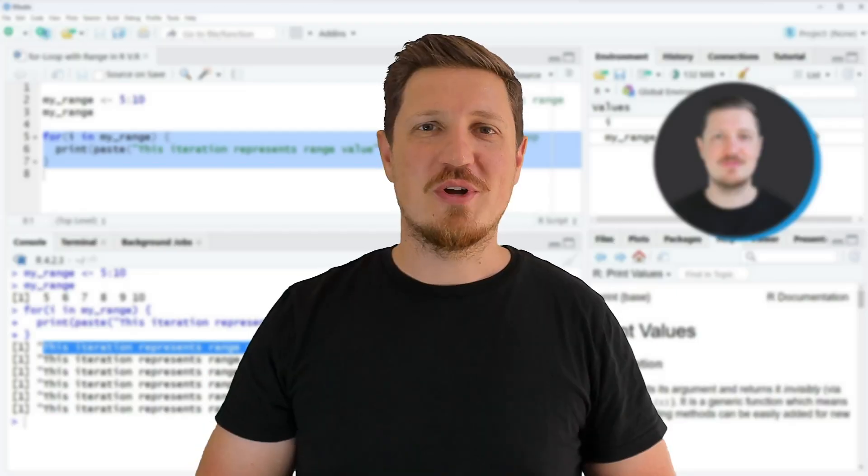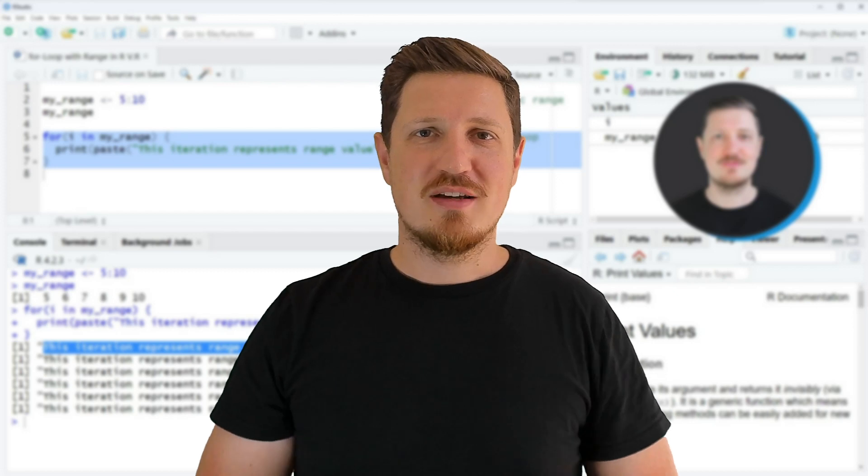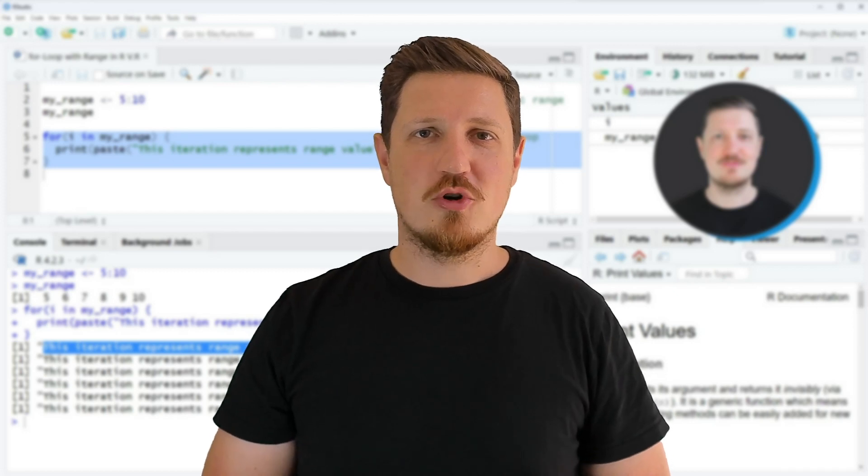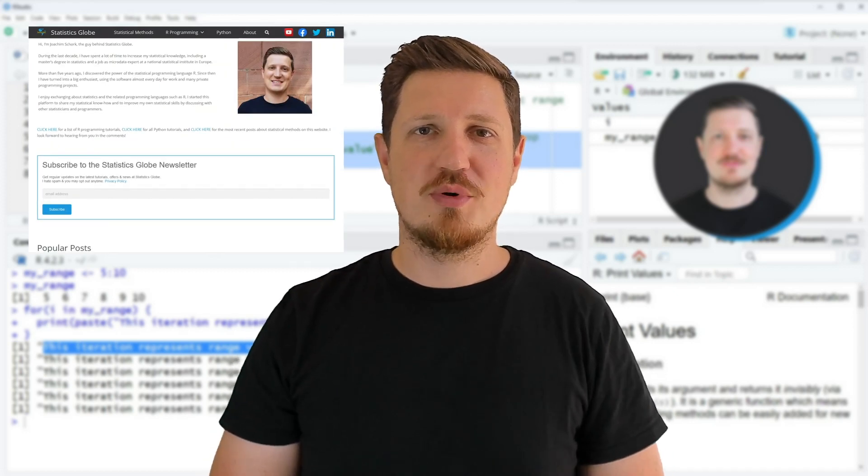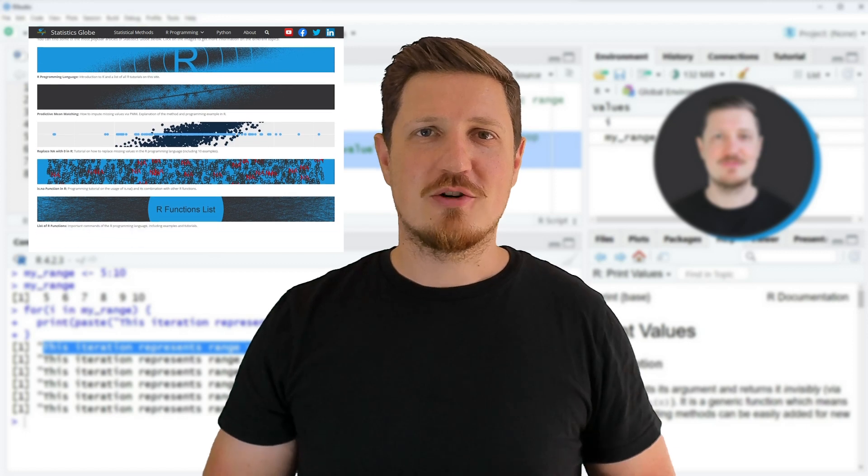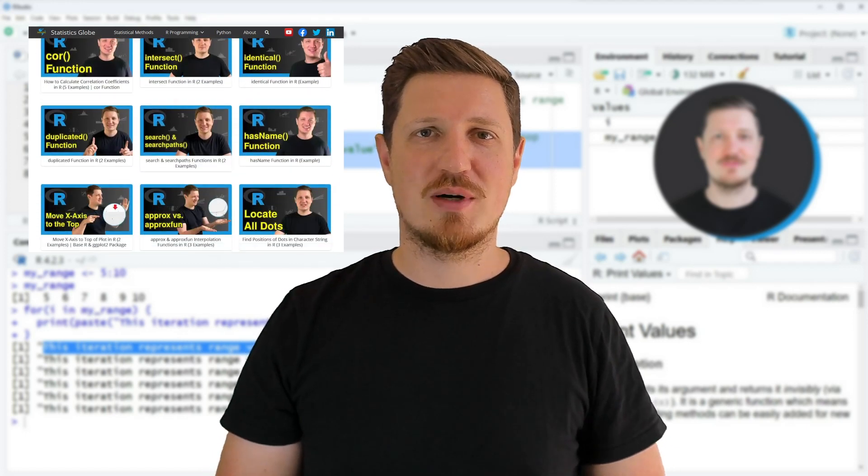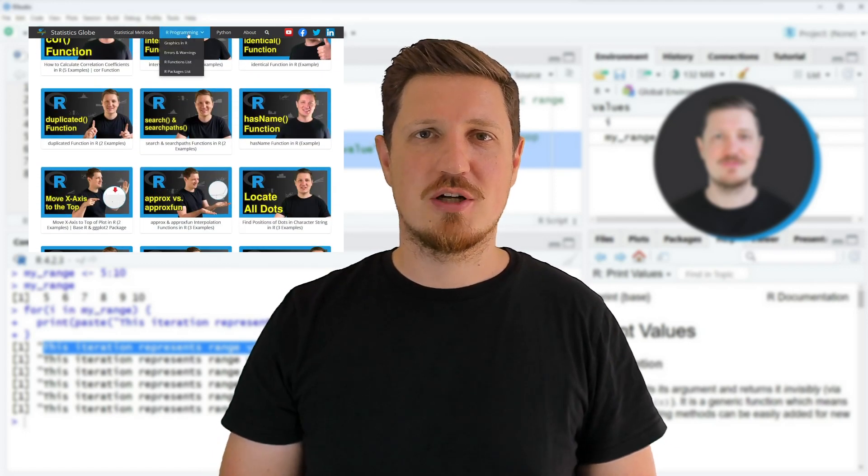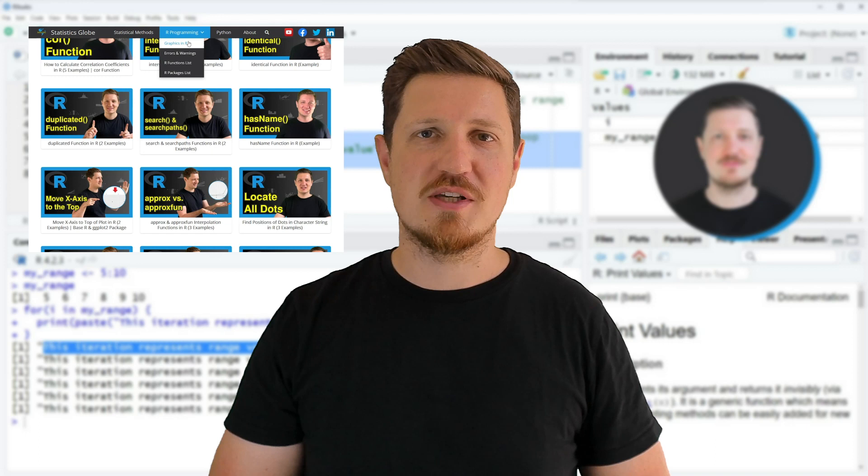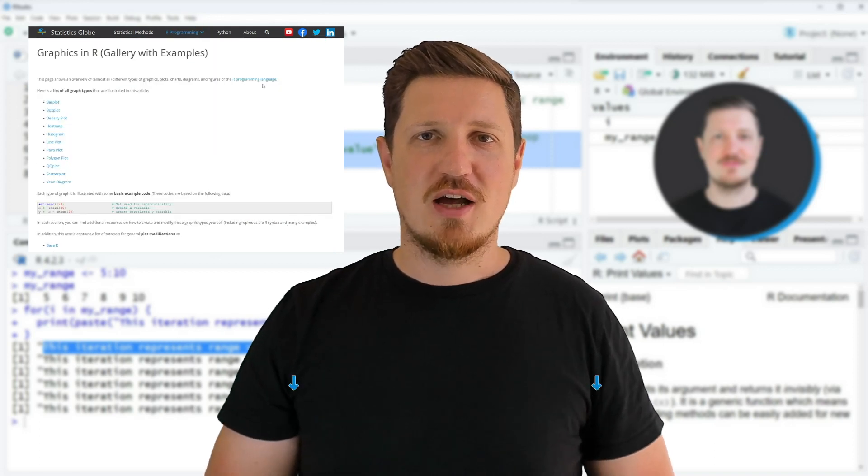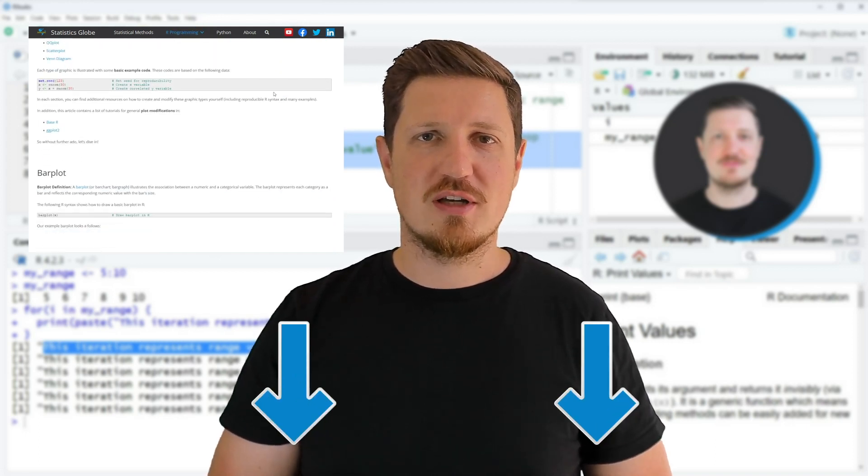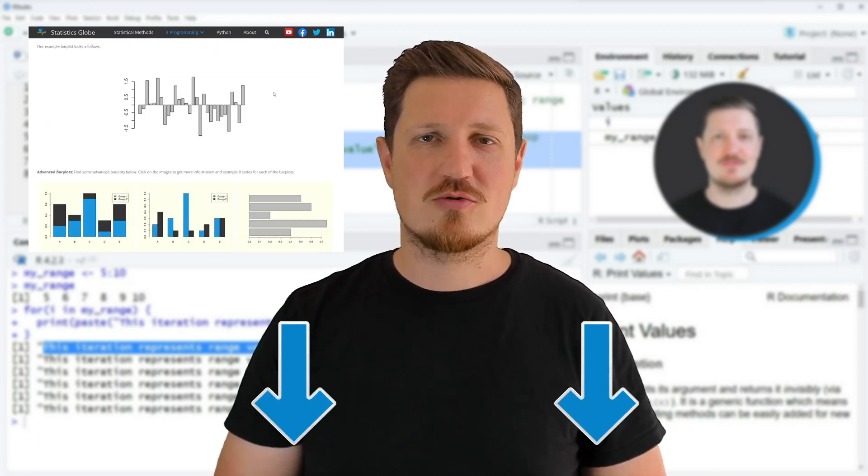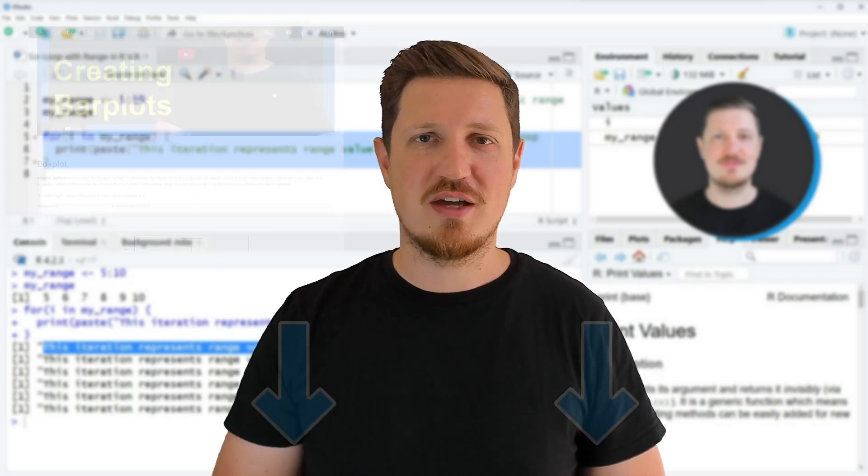That's all I wanted to explain in this video. In case you want to learn more on this topic, you may check out my homepage statisticsglobe.com, because on my homepage I have recently published a tutorial in which I'm explaining the content of this video in some more detail. I will put a link to this tutorial into the description of the video so you can find it there.